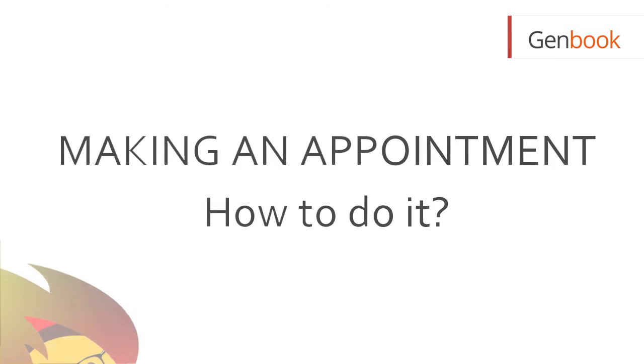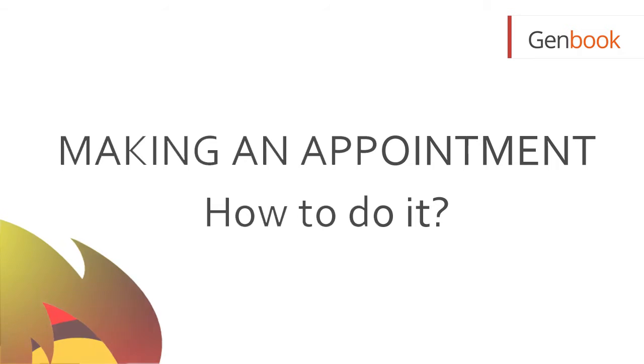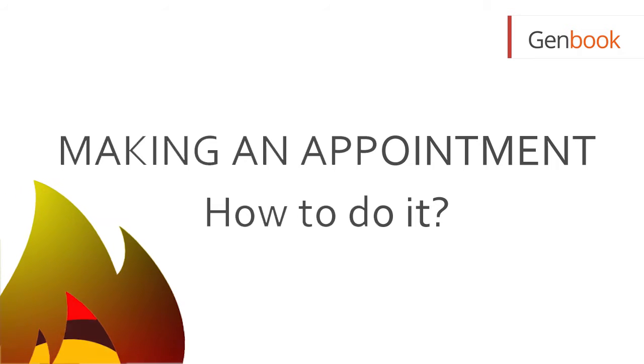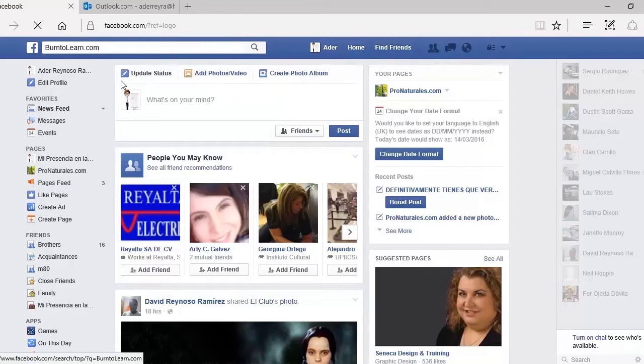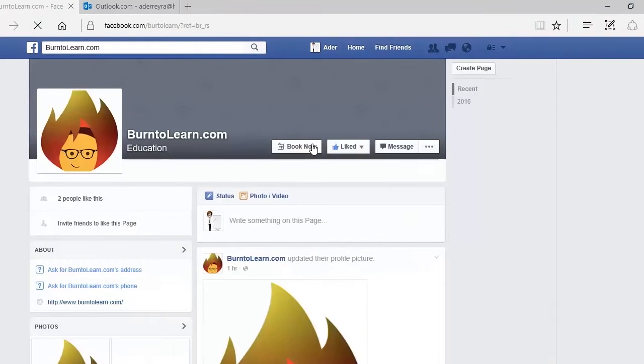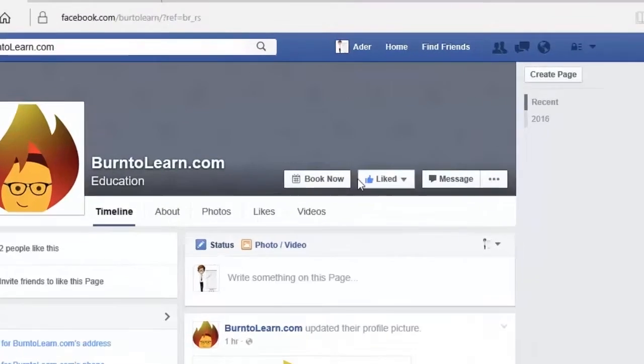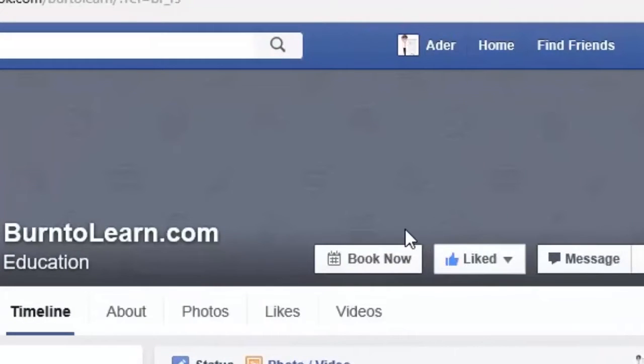Today we will show you step by step the book now button. Now we're going to click on their book now button which then takes us to a description of their services.